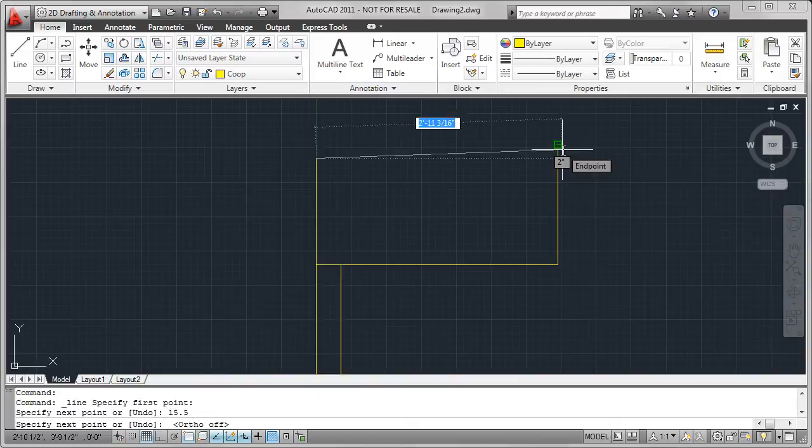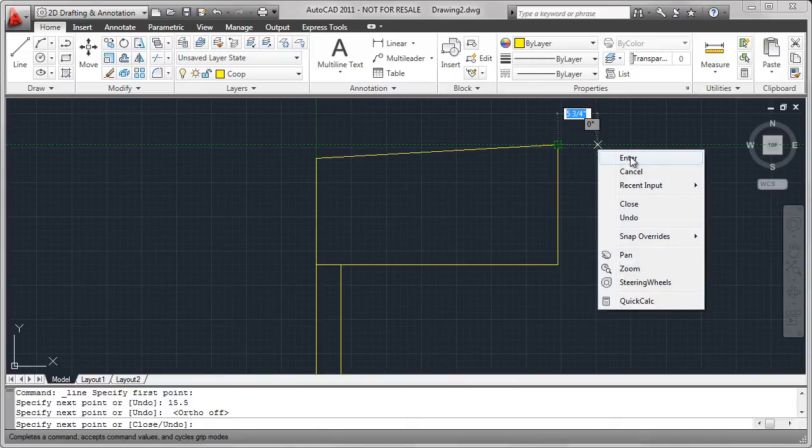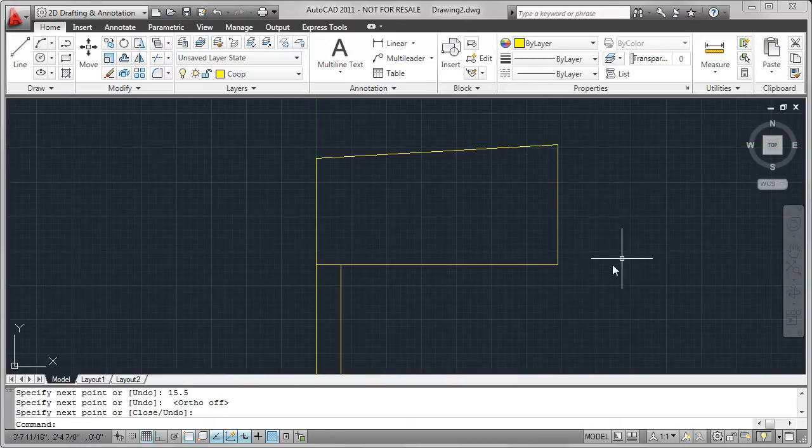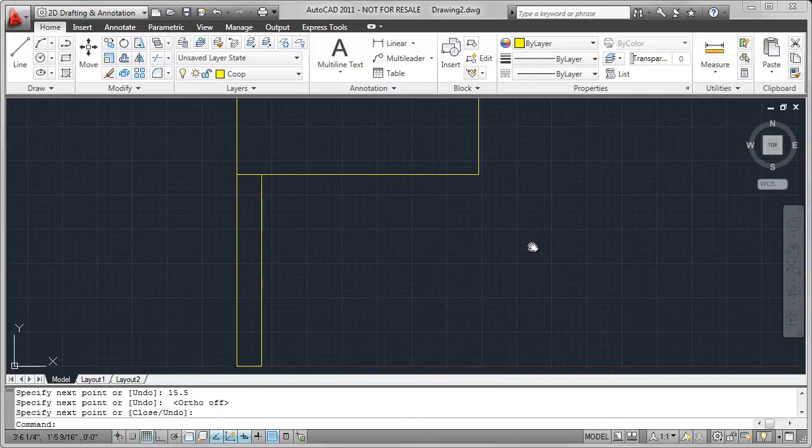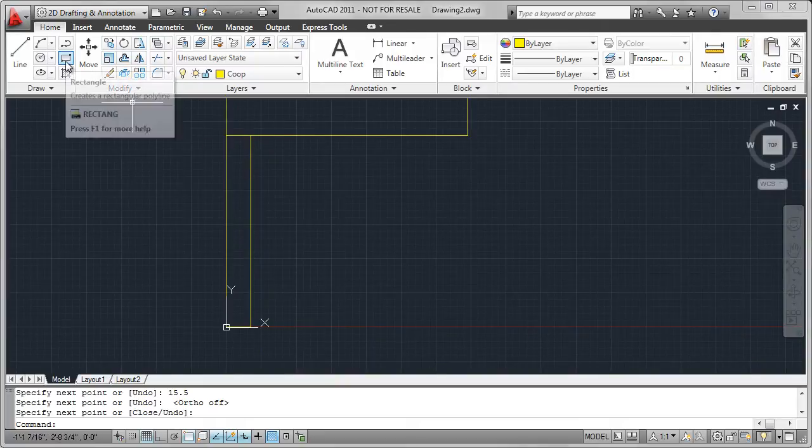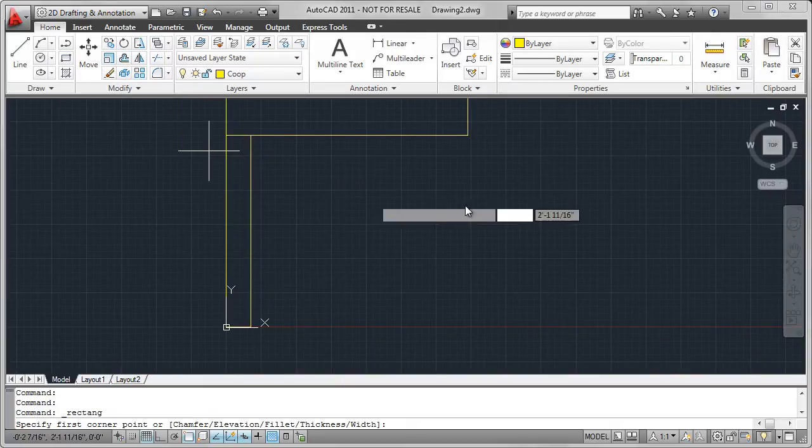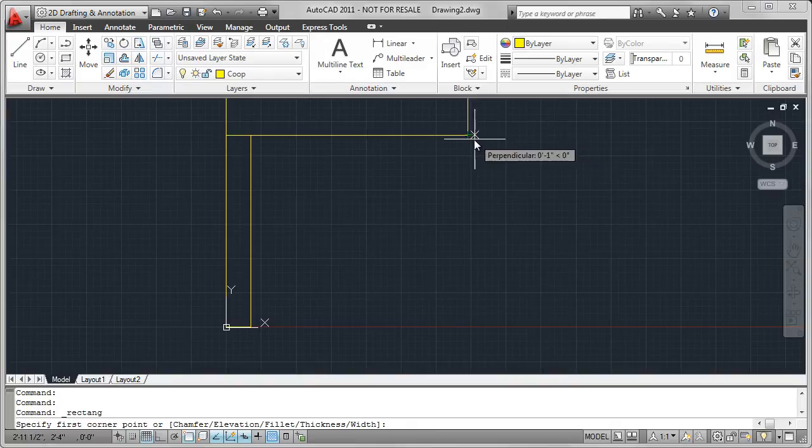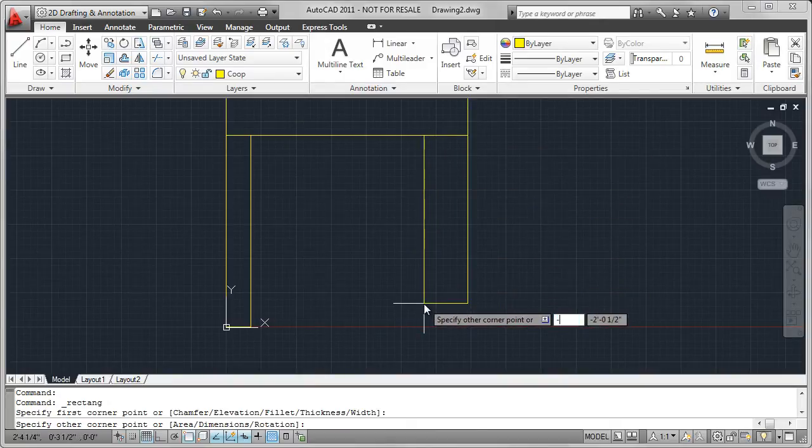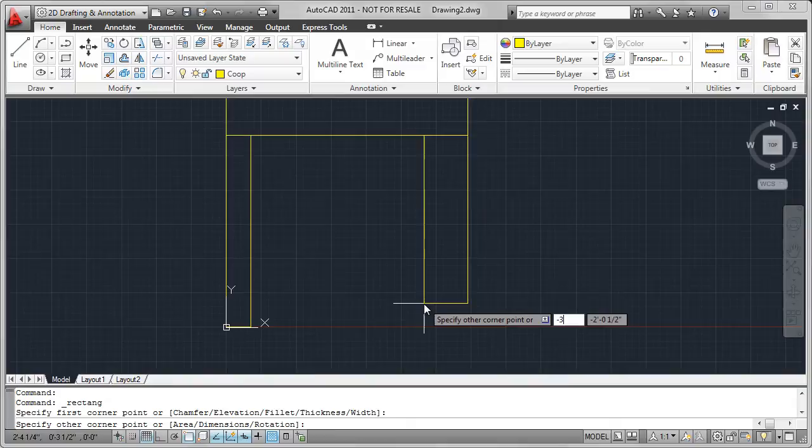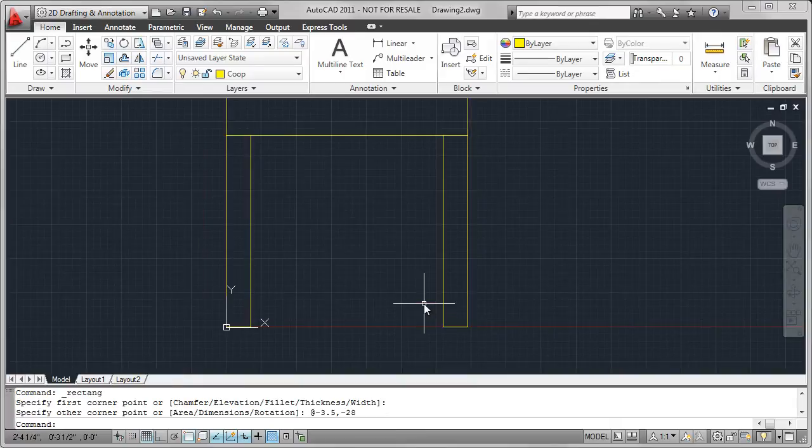To complete this section, I just need to add one more rectangle. And again, this rectangle will be 3.5 by 28, but in this case, the values are going to be negative. And that completes the 2D version of the first nesting box.